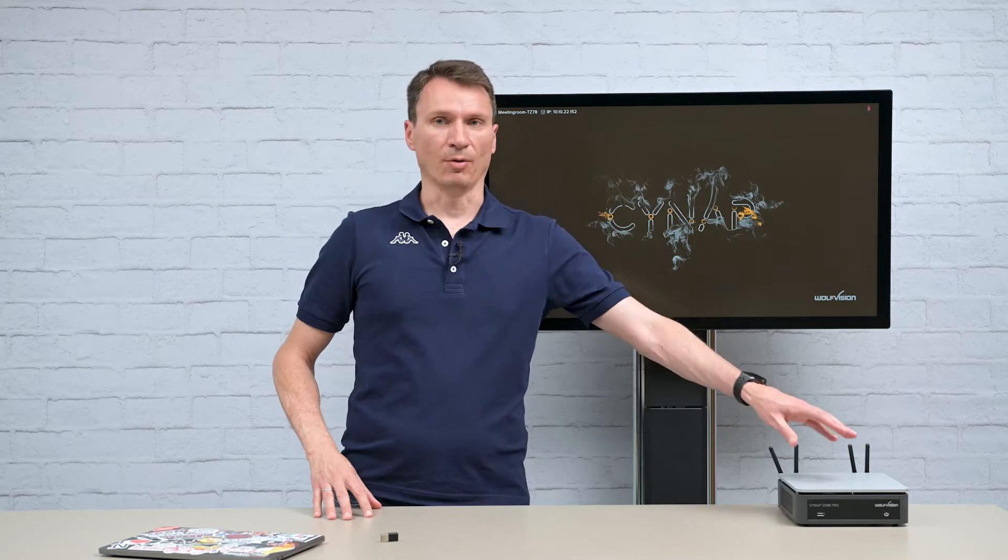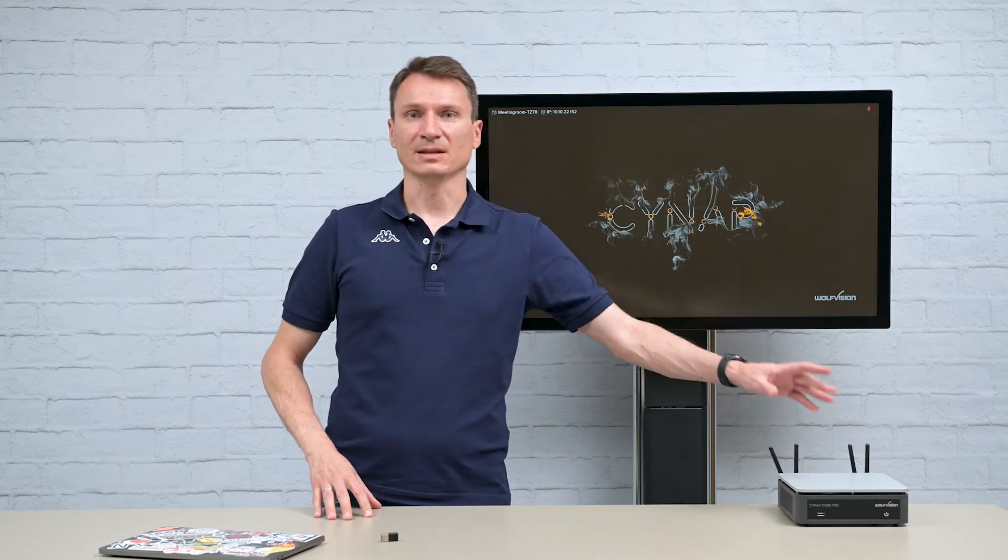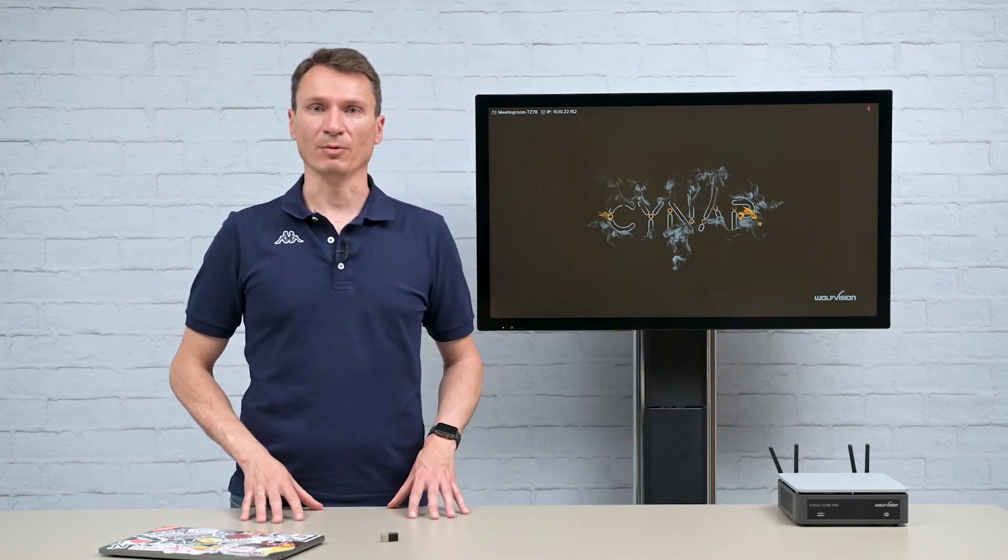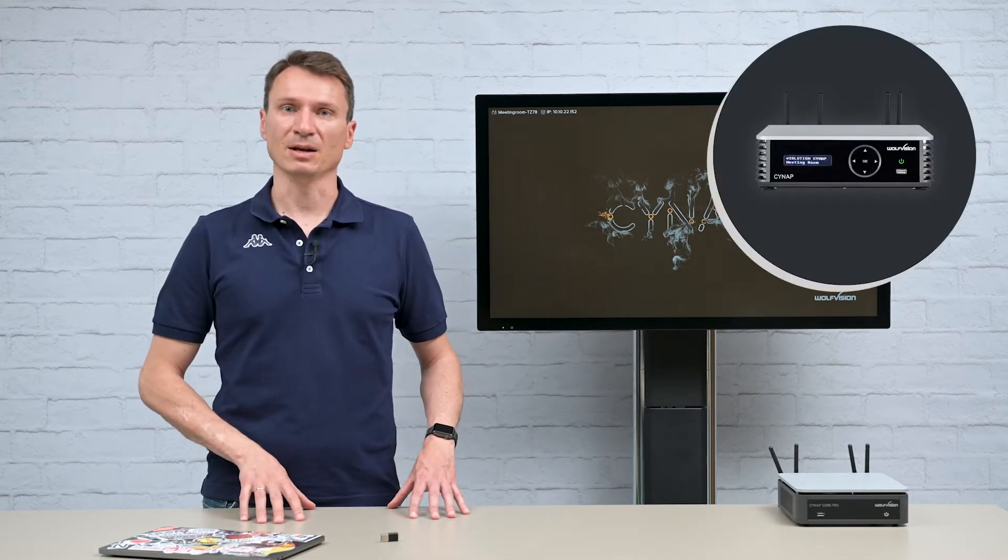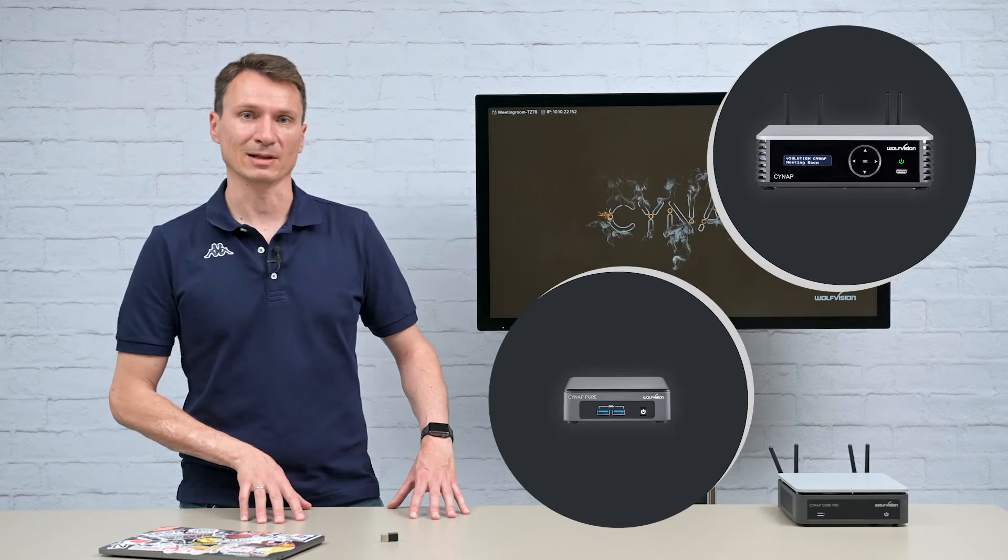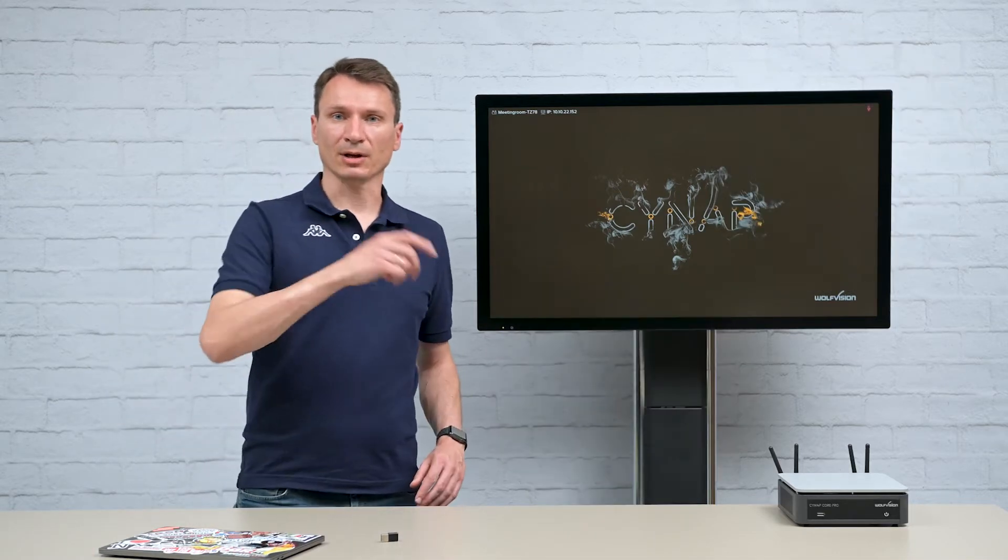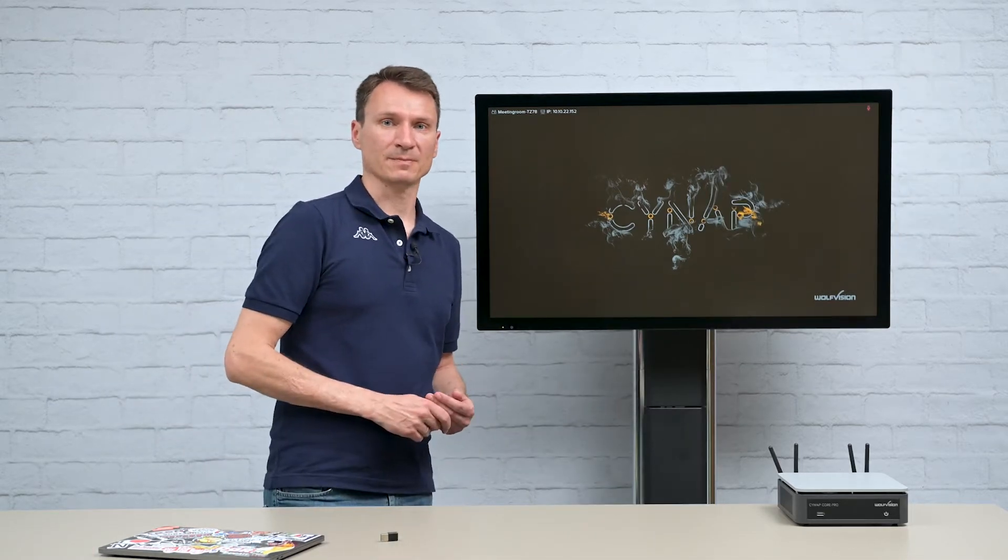Today I am using a Synapse Core Pro but this feature is also available on our Synapse and Synapse Pure Pro models. Let's take a look at how it works.